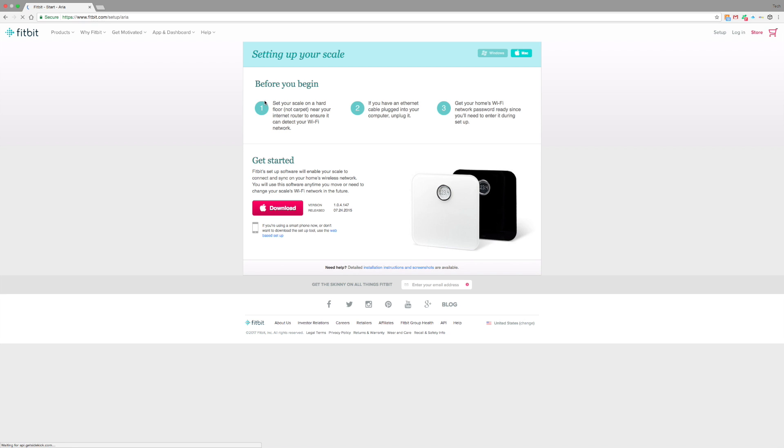From this screen, you can download Windows or you can download Mac. Let me go ahead and download the Mac software.